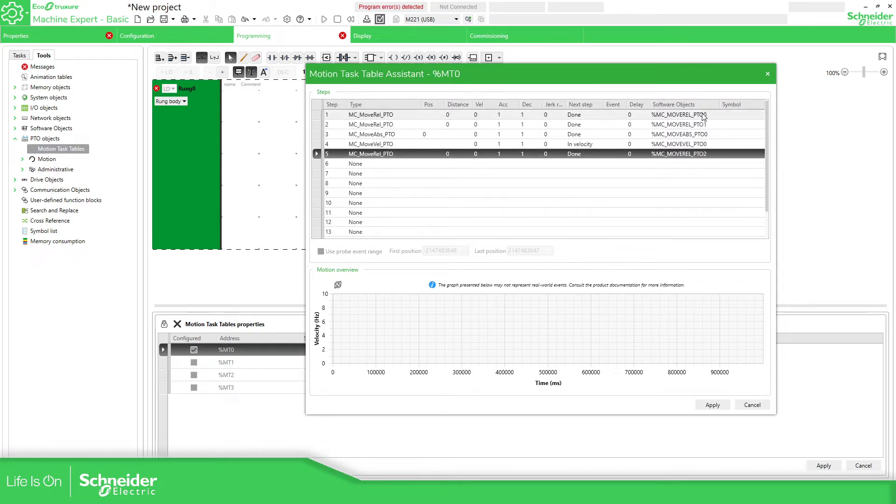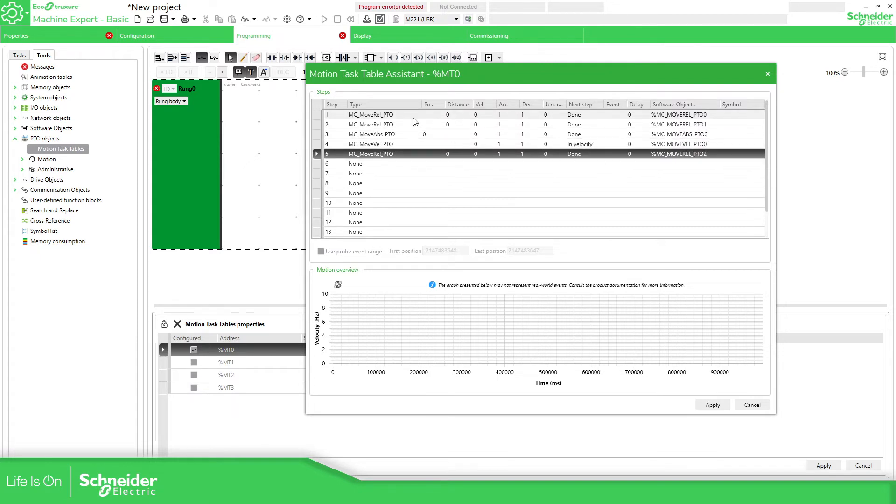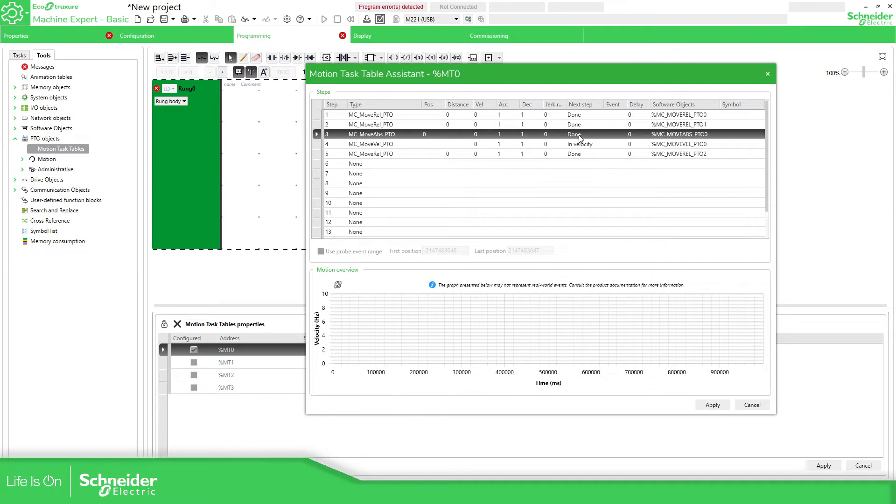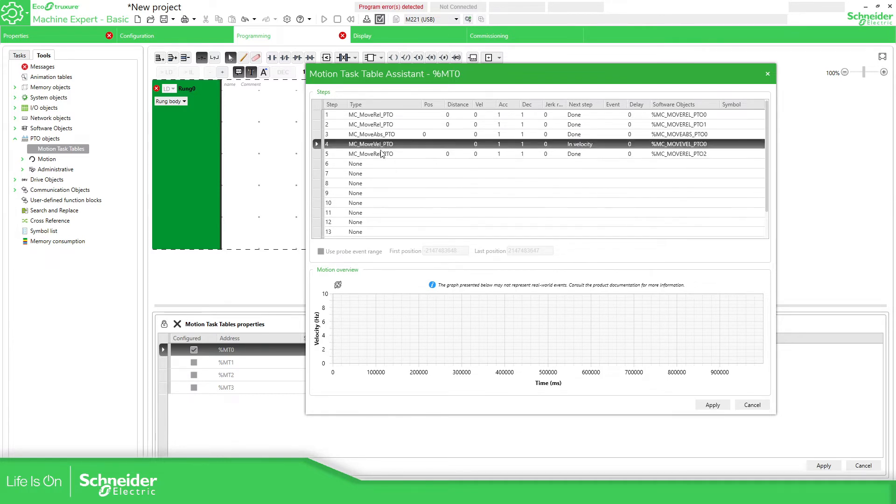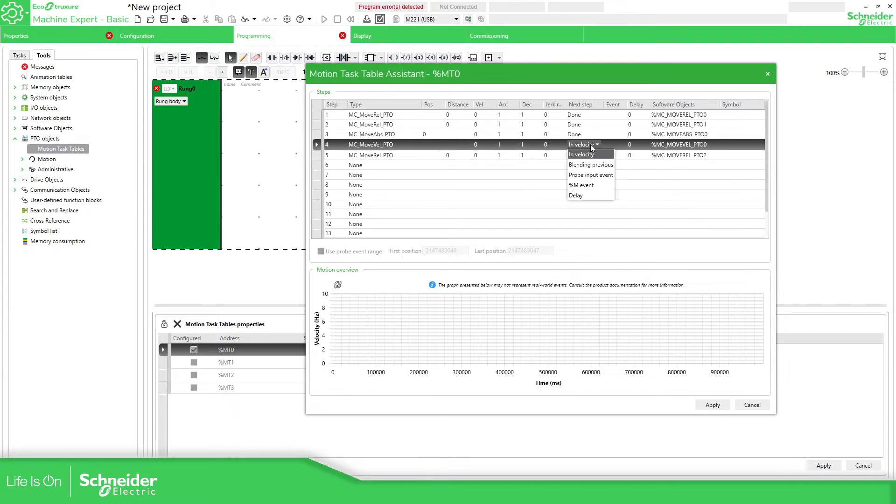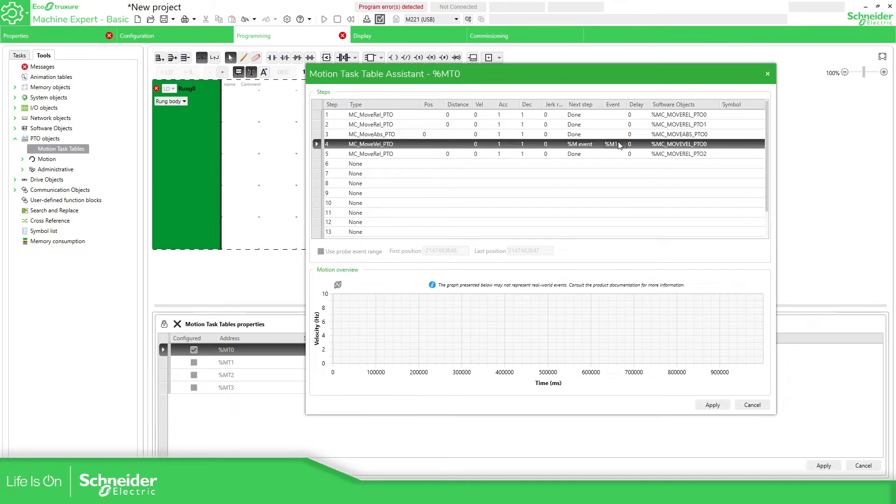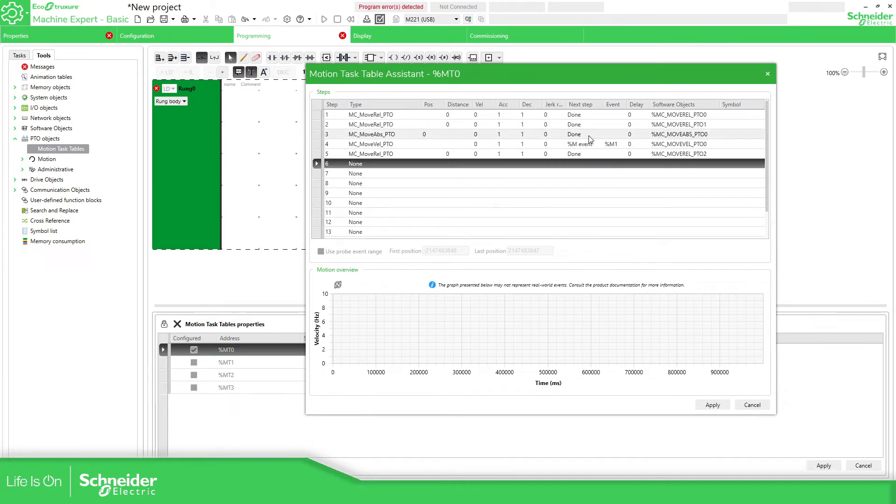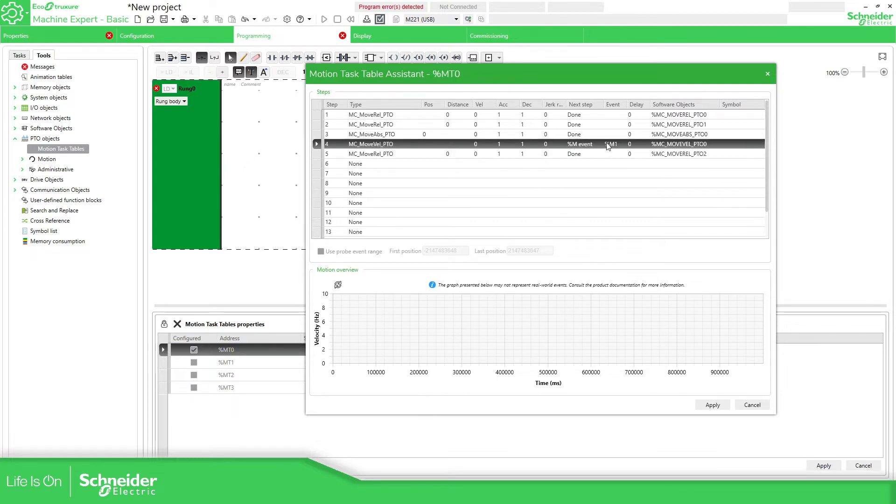If you need to make a change online, you cannot access to this percentage empty zero. What you need to do is to access to this part of the software. Move absolute, you can specify what to do, the next step. Then move velocity, when it's reached.